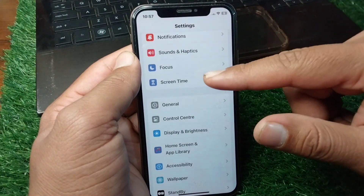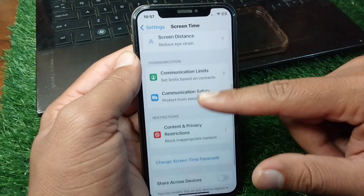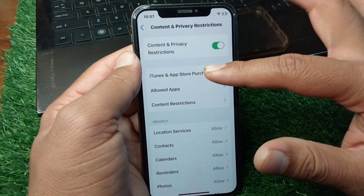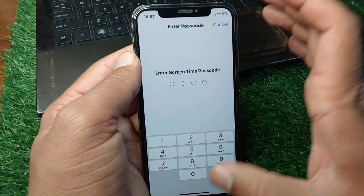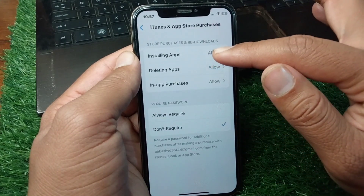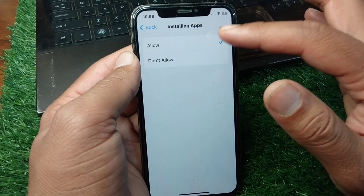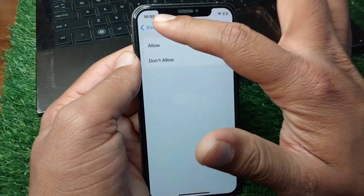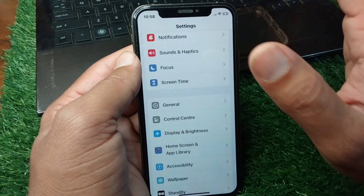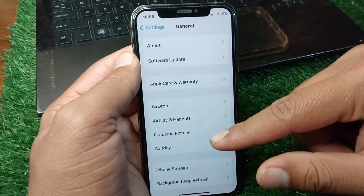If the problem is still there, open Screen Time, scroll down, tap on Content and Privacy Restrictions, tap on iTunes and App Store Purchases, enter the passcode, tap on Installing Apps, and from here allow installing apps on your iPhone.